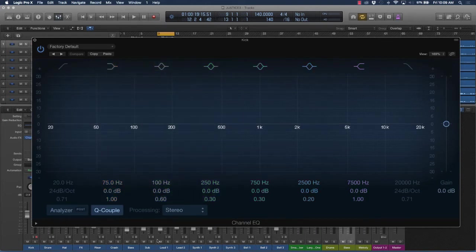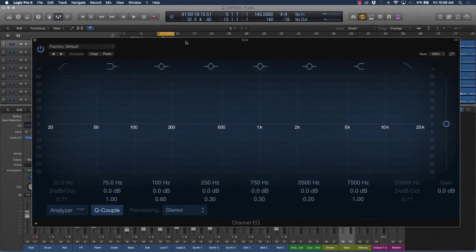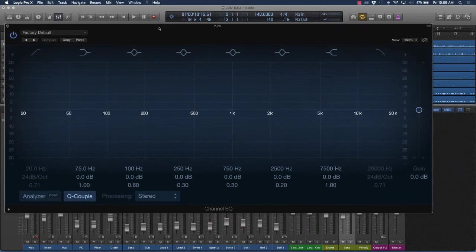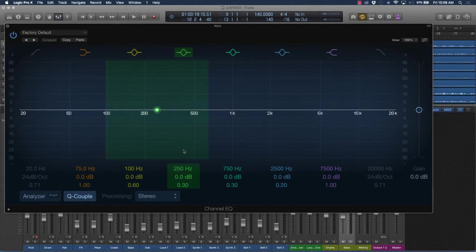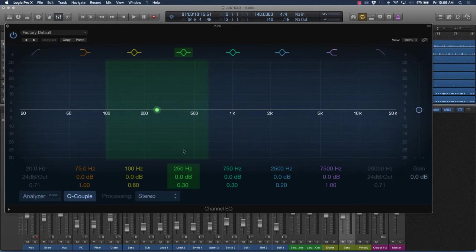Same thing with some of these other instruments. Depending on how you balance out the frequencies means that they'll work better. Some of the uses of EQing are going to be to make certain instruments a little bit more clear in the mix.